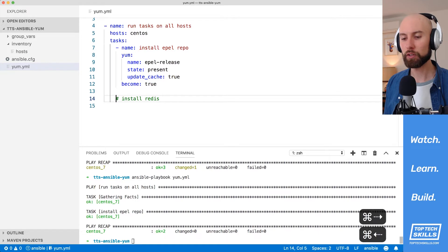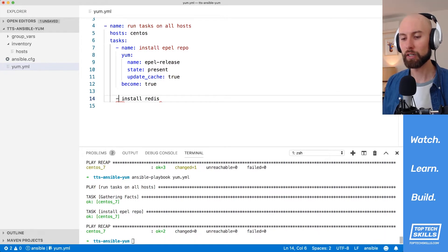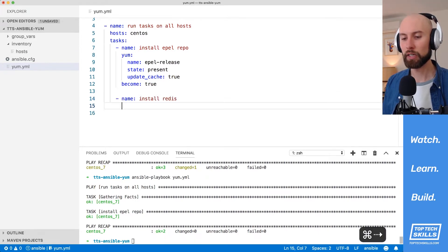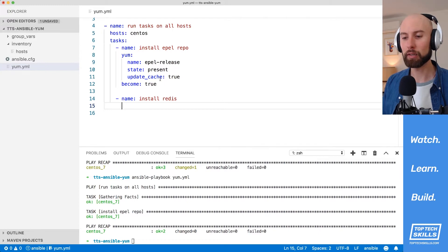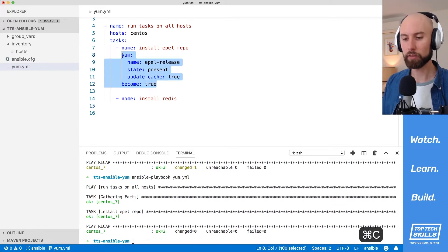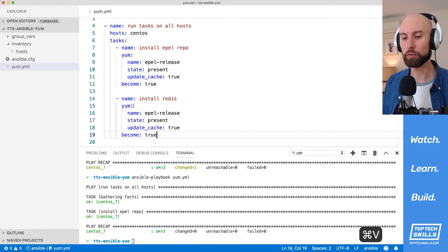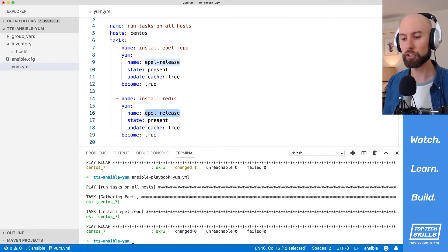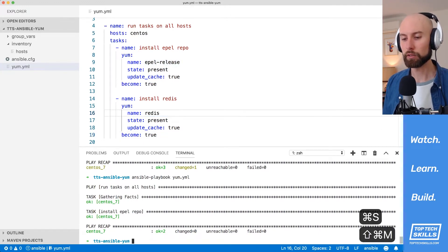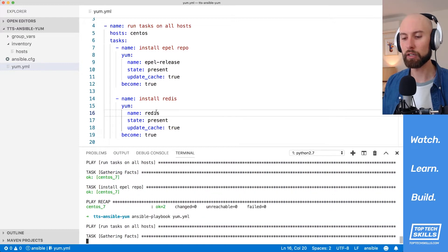Let's go back over and convert this second comment into an Ansible task. I'm going to name it 'install Redis'. Since we're doing basically the same thing as we did for the EPEL repo, I'll copy the whole module directive and change the name from 'epel-release' to 'redis'. Let's run this playbook now against our host and ensure that Redis is installed.